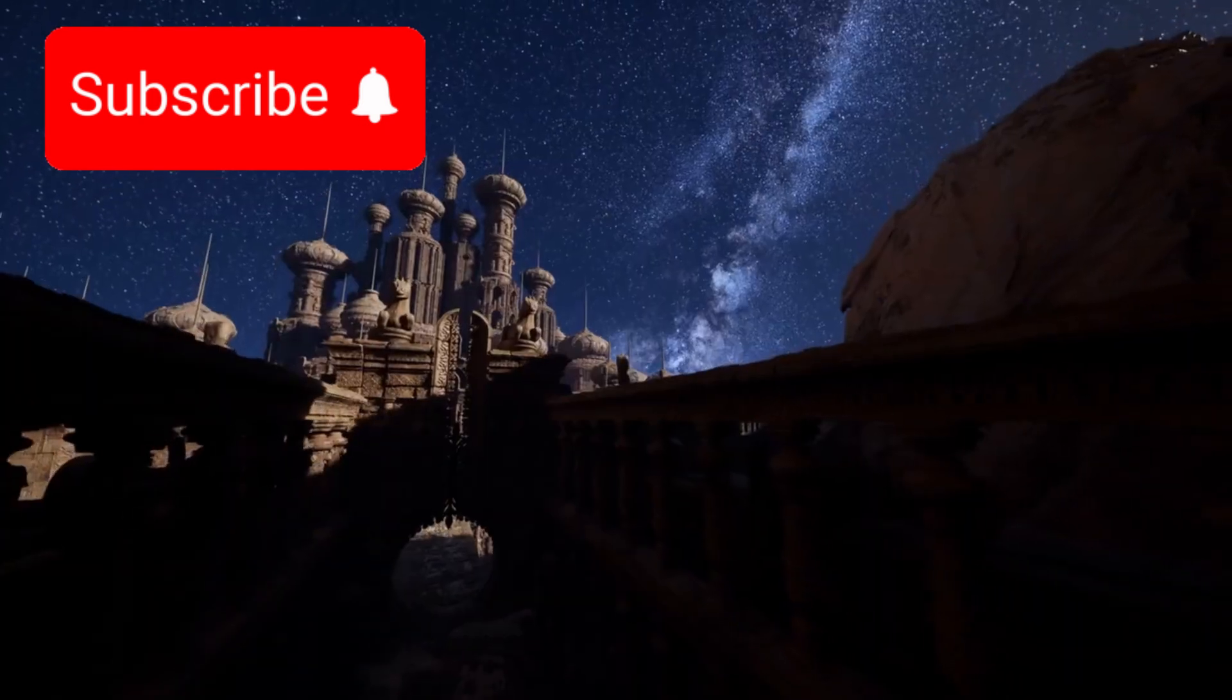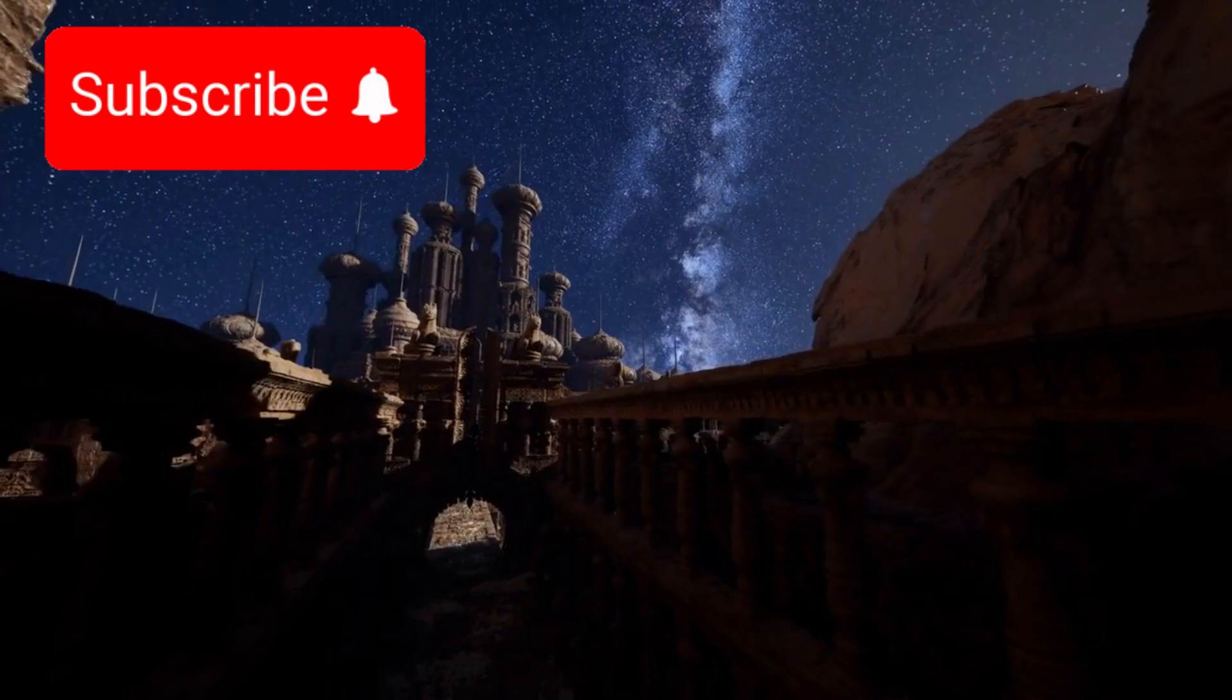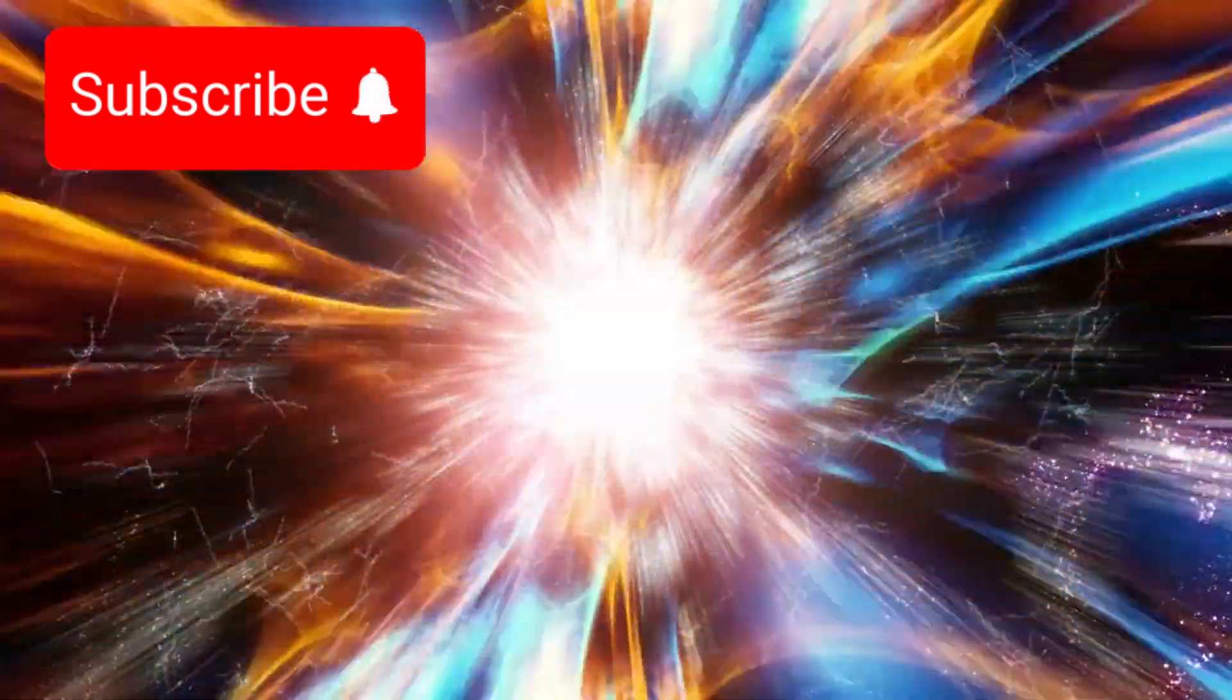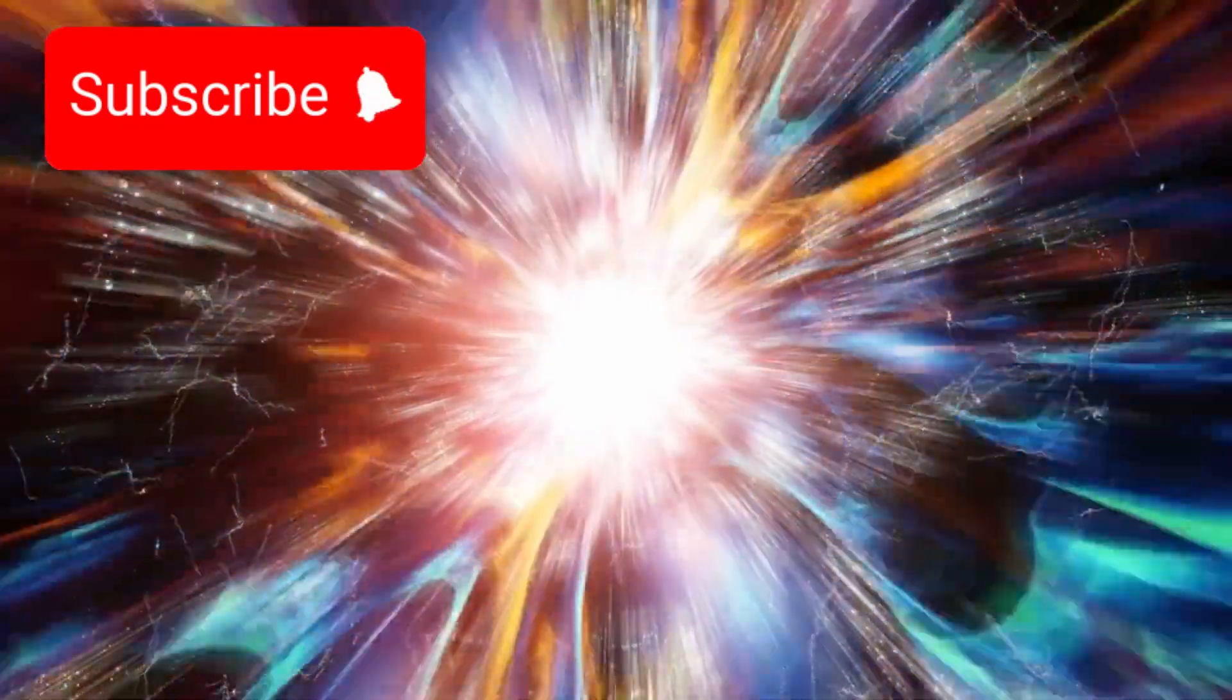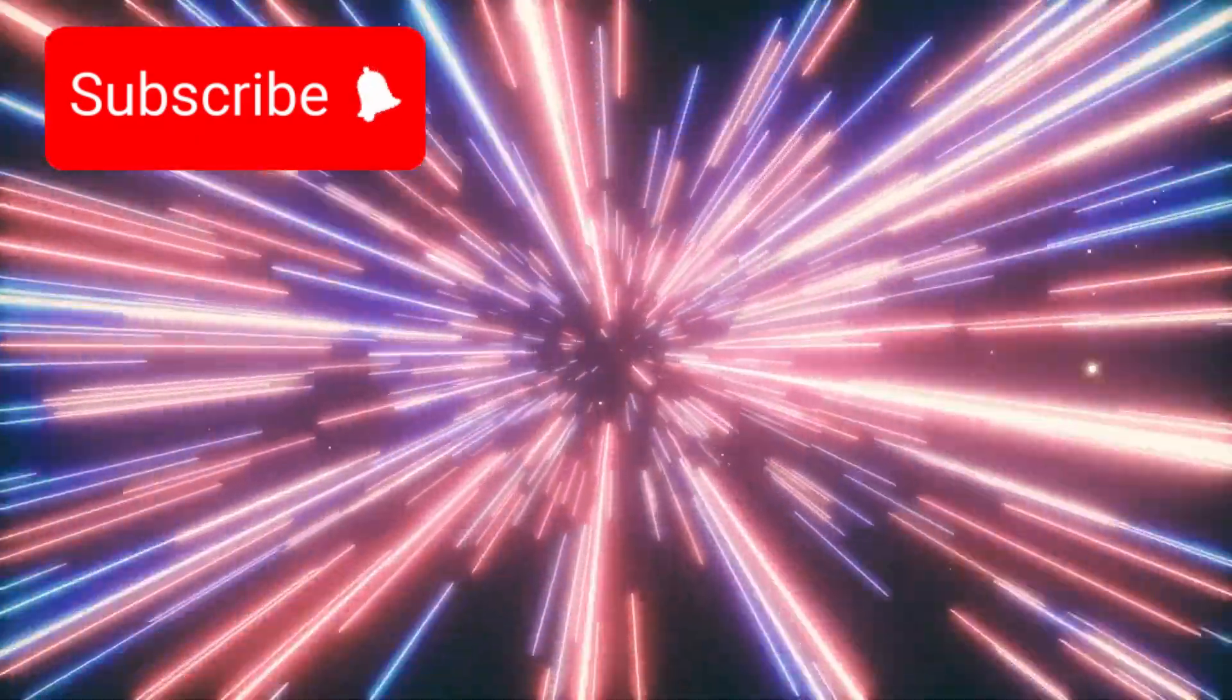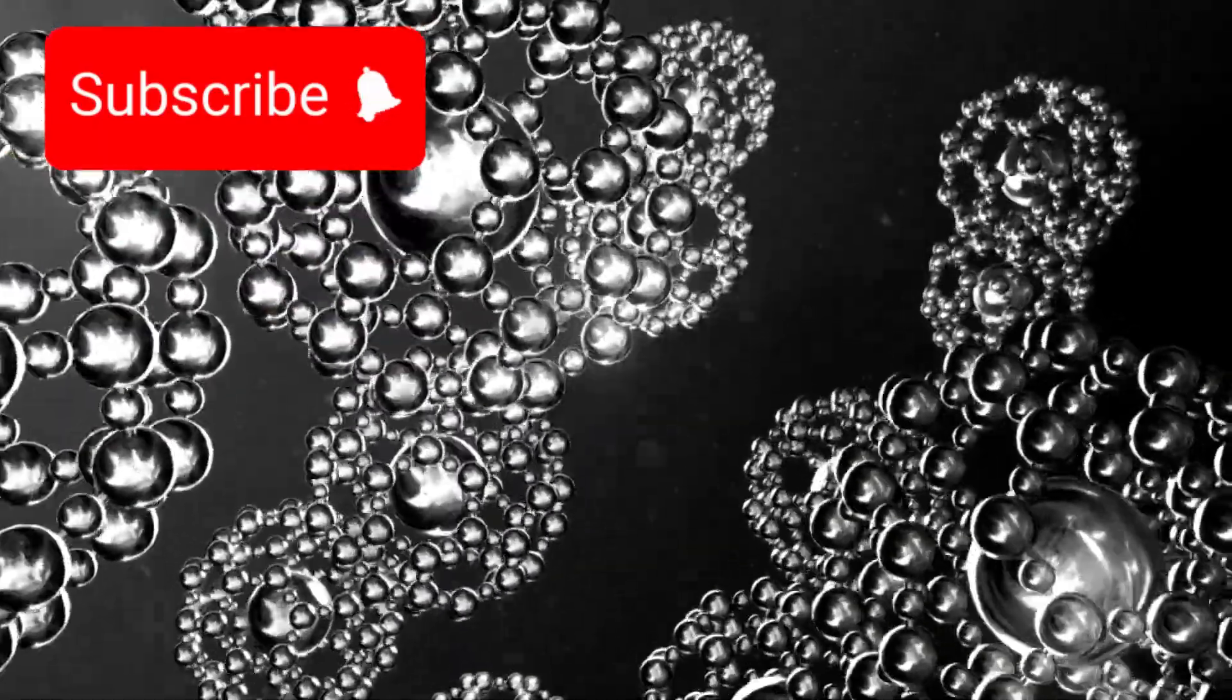Above us, the stars burn with a quiet fury, ancient torches lighting the path into the unknown. Each photon that reaches Earth is a message from the past, crossing oceans of space and time. But what if those messages are part of a story we're only beginning to decipher? A story stranger than anything we've ever imagined?